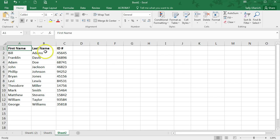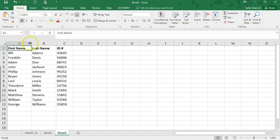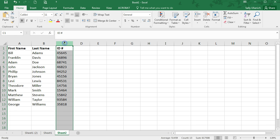So I have this list here of just made up first name, last name, and an ID number. So say I want to hide this column C with the ID number in it.